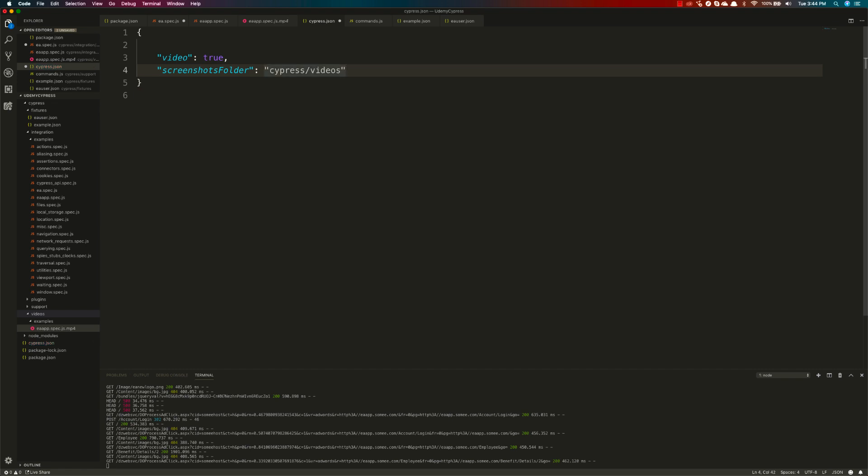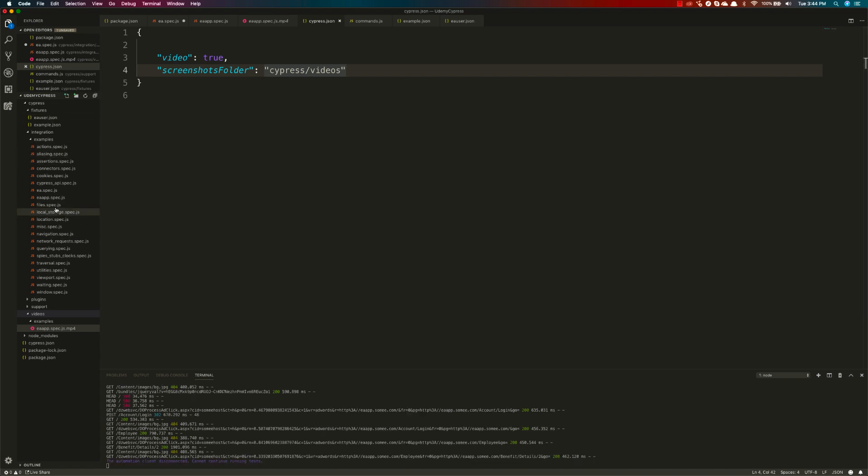I'm just going to save it, and I want to make the test fail this time. For that, I'm just going to go to the code.